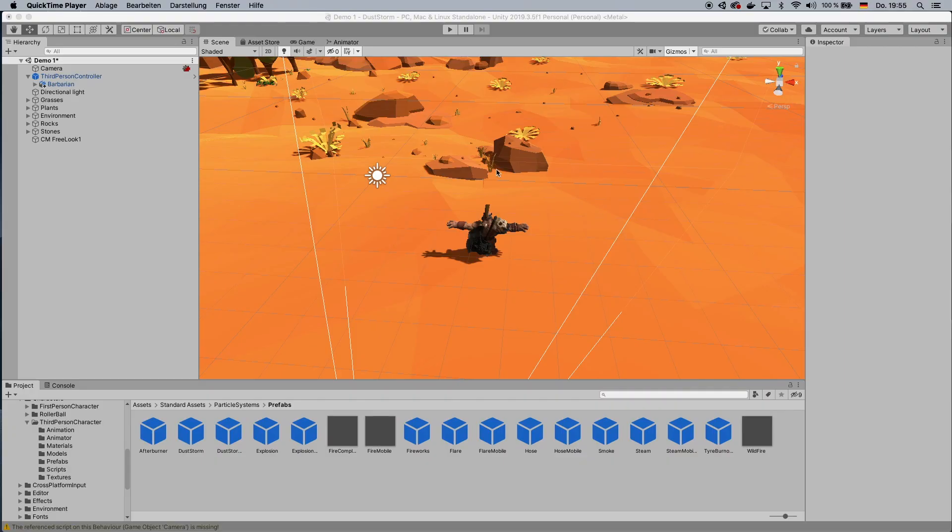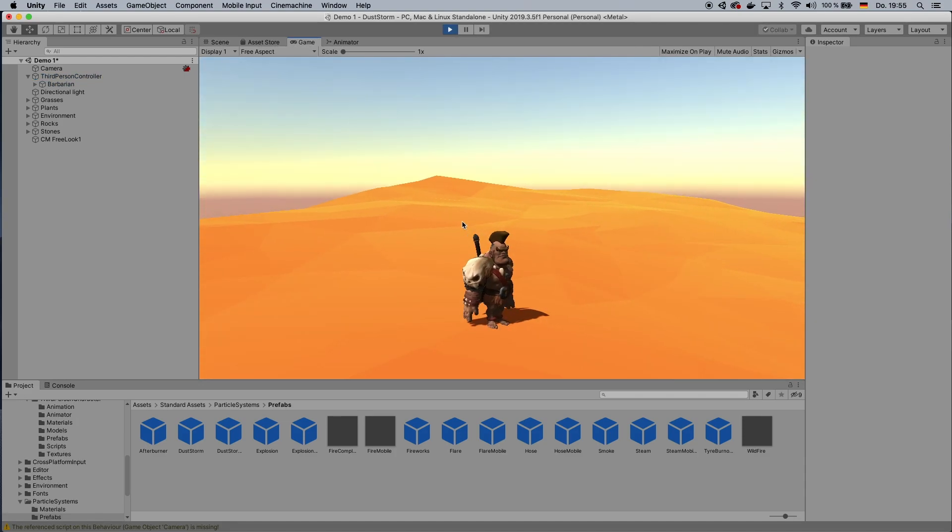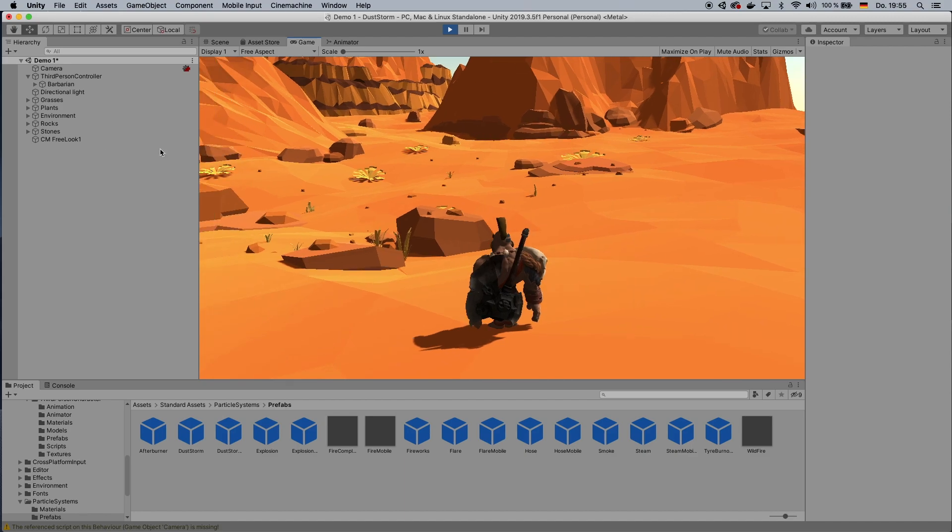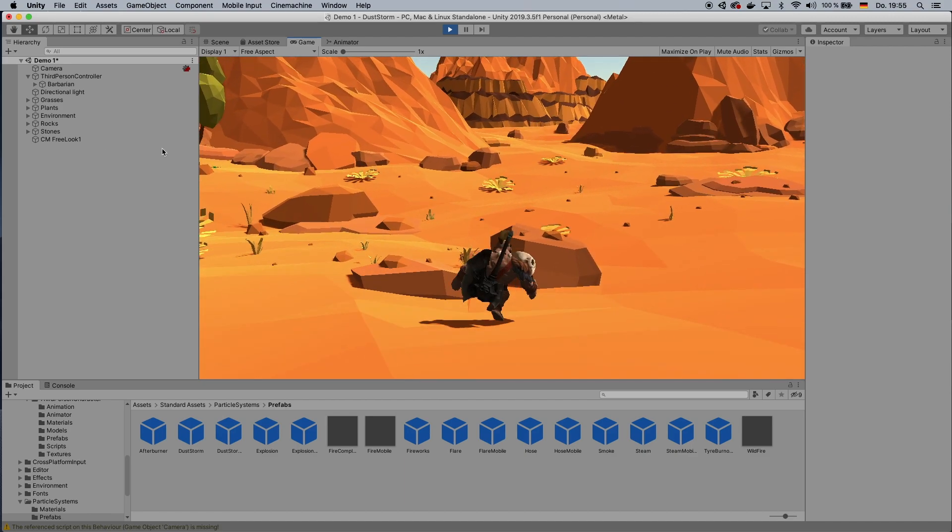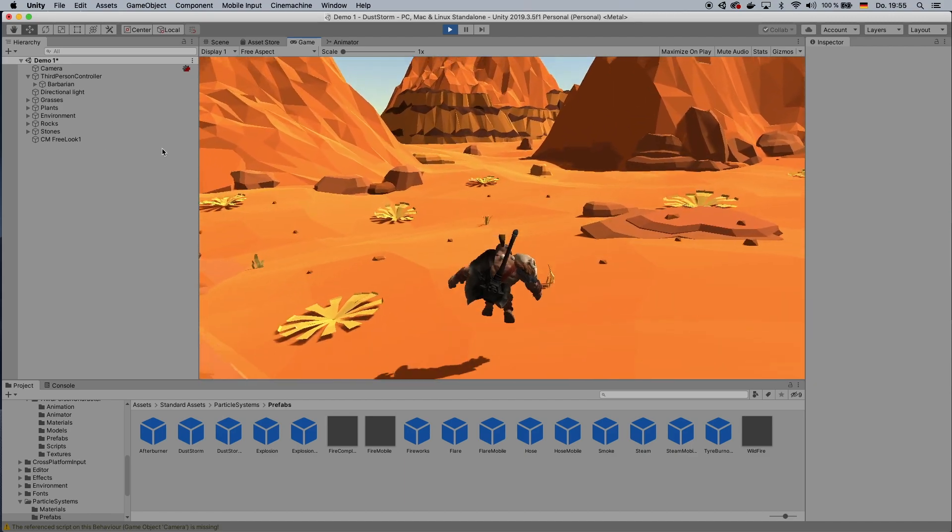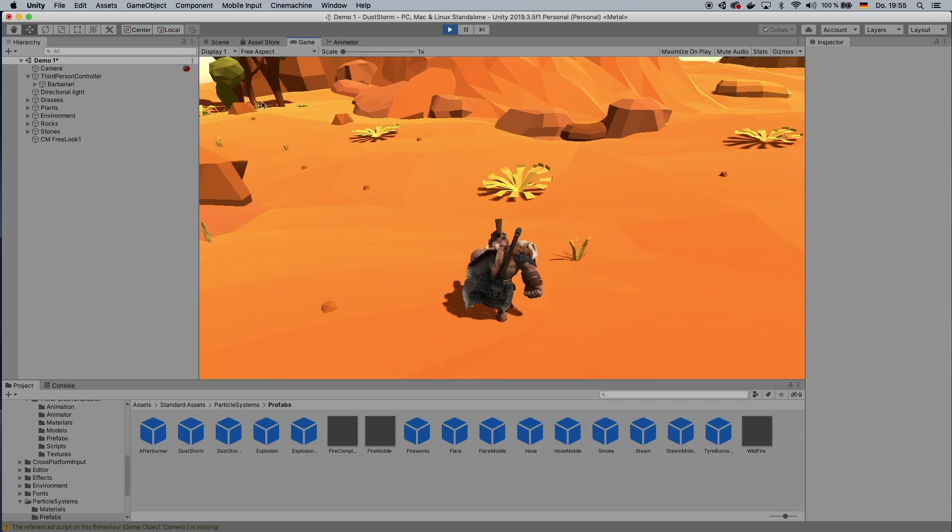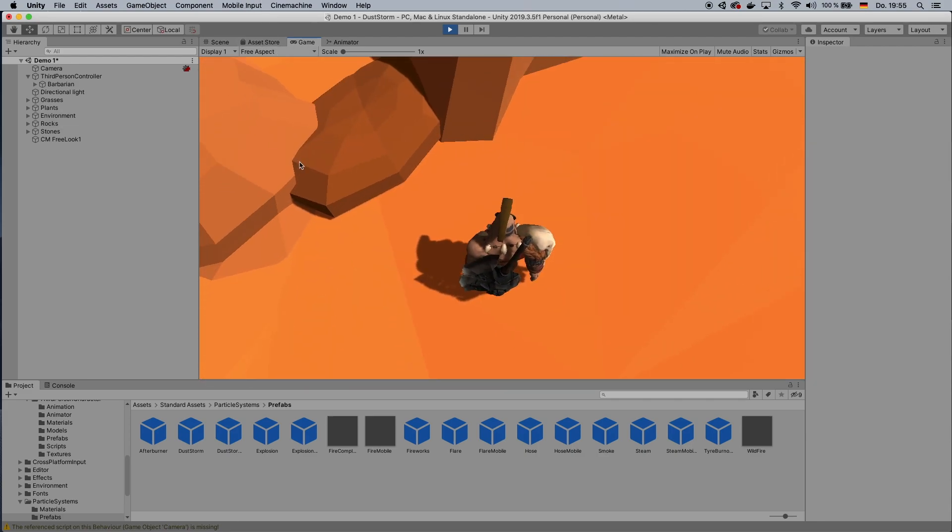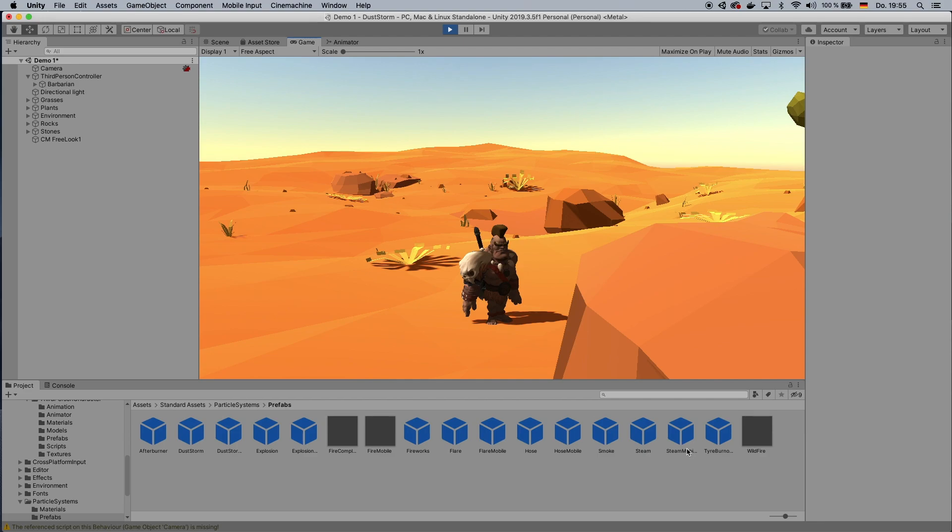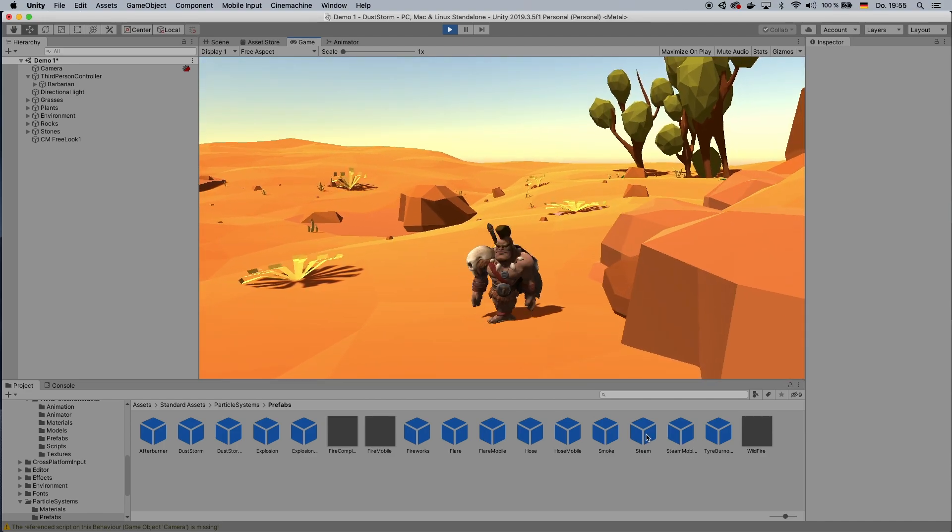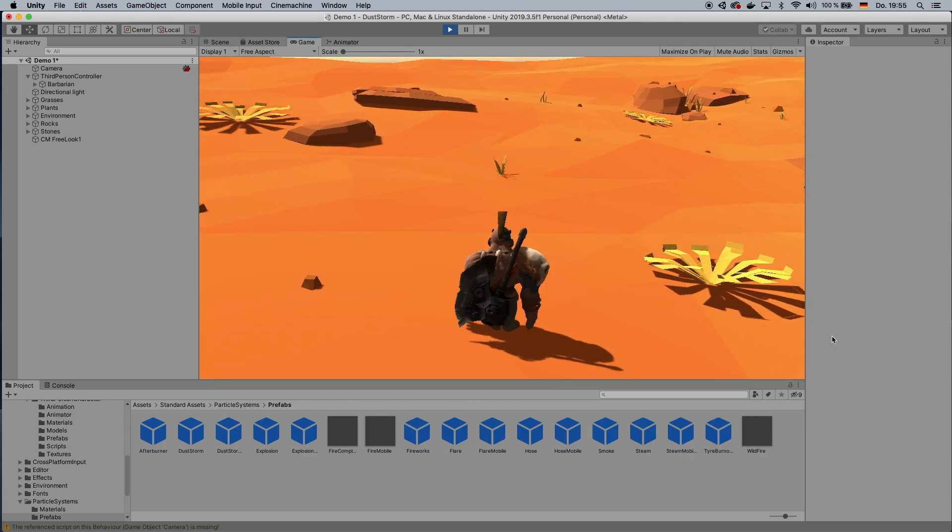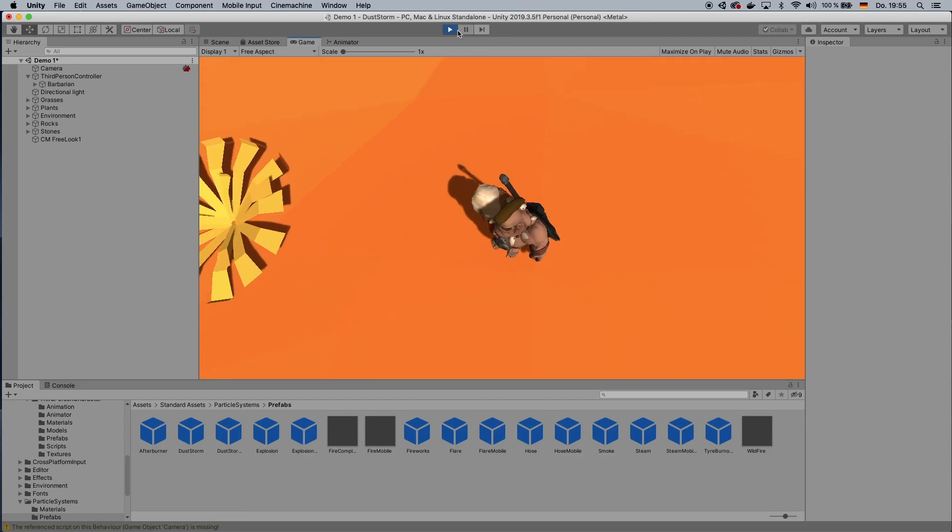All right, so we start off with a very basic scene, as you can see. We just have this little world here, and it is completely not filled with dust. So we want to change that, because, you know, dust is nice. All right, let's get into it.